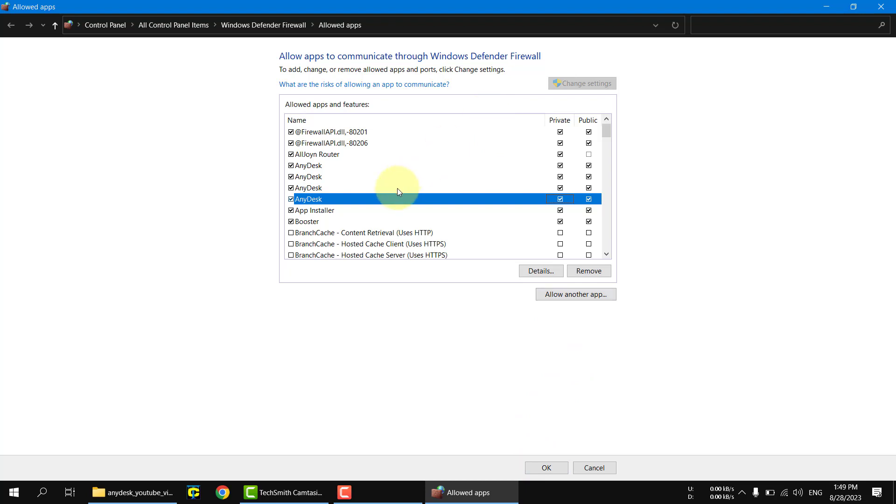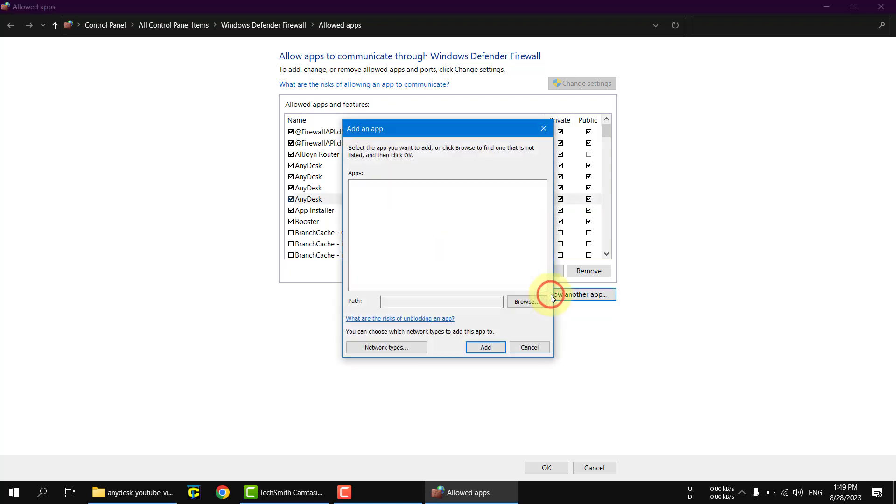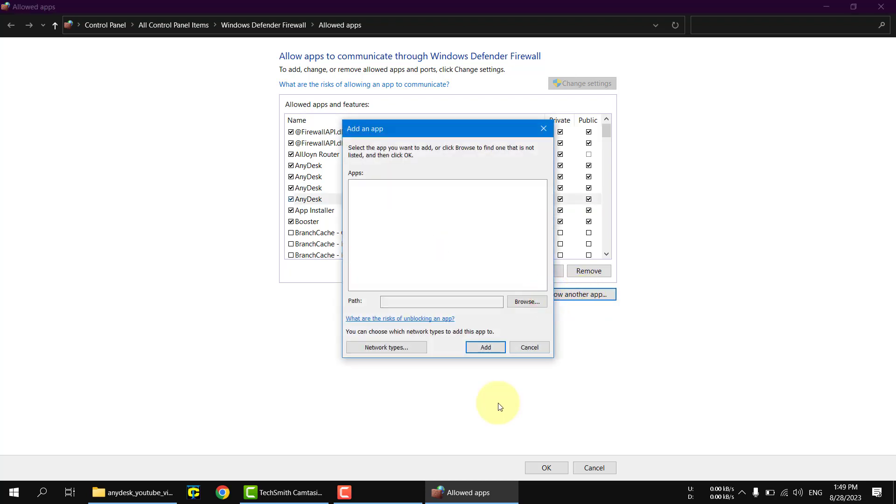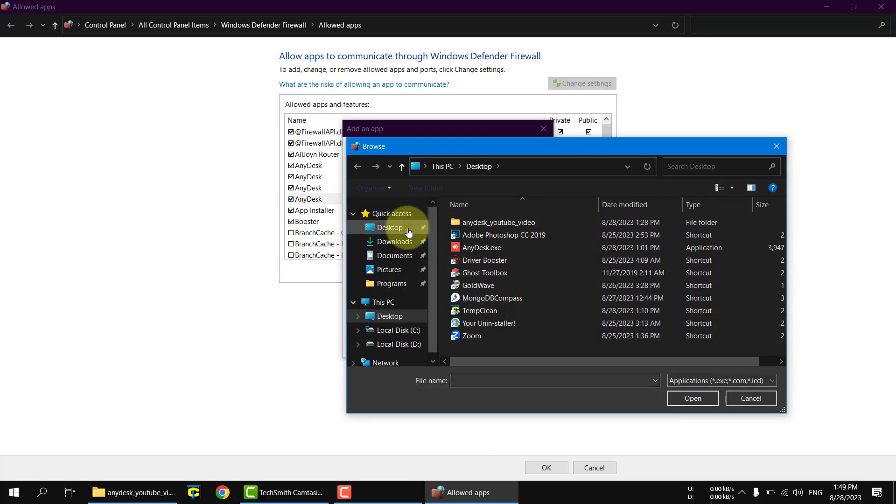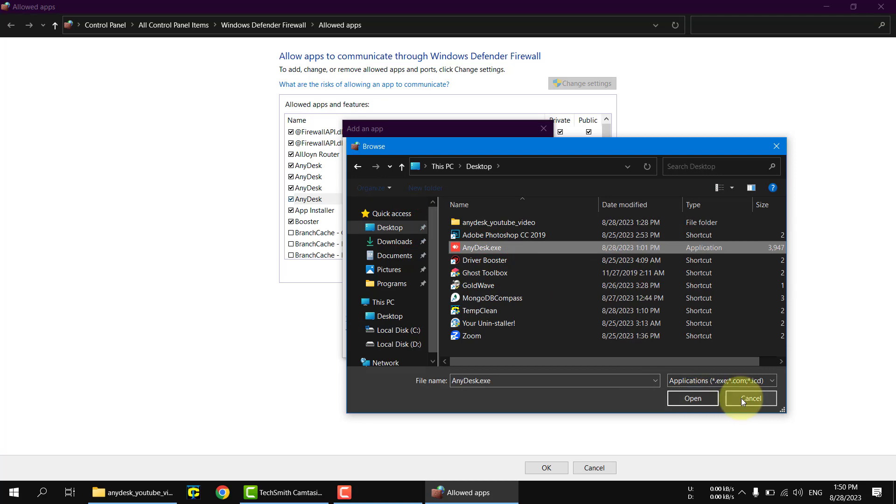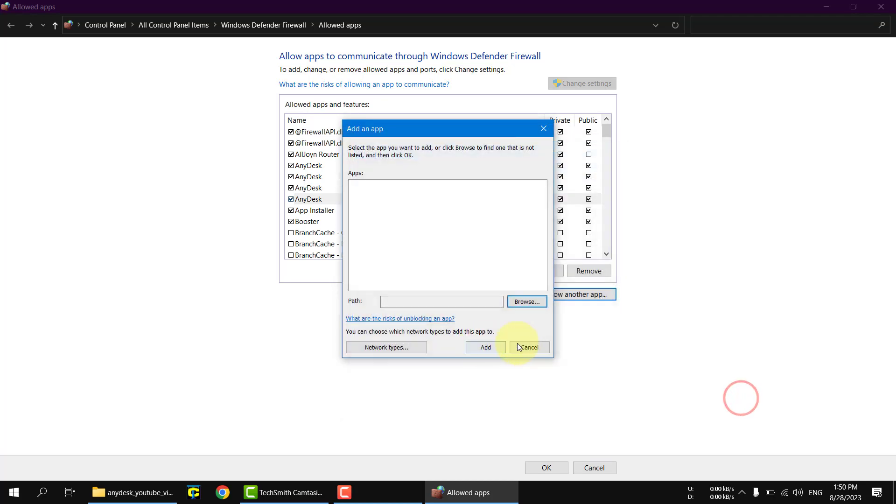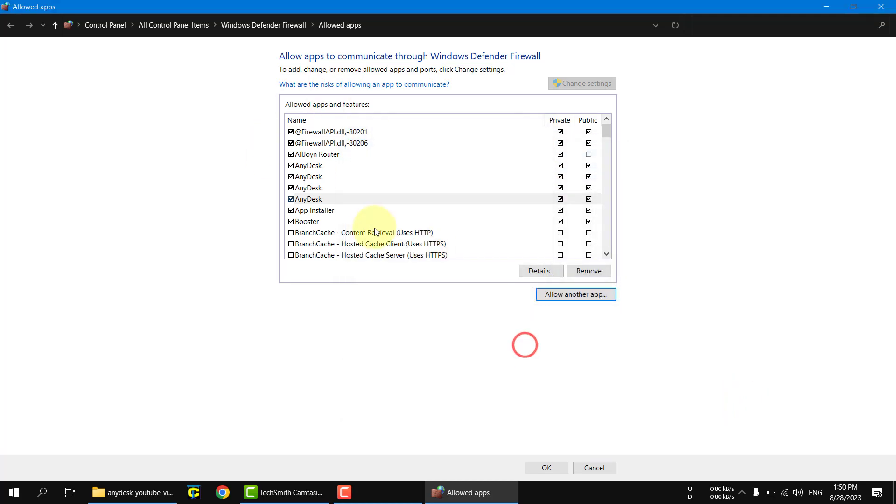What if you couldn't find Anydisk here in this window? Simply you can edit or force edit by hitting 'allow another application,' then browse. You will find the Anydisk application here and hit open. It will be added to this list and you can now hit all of these checkboxes, then hit OK.